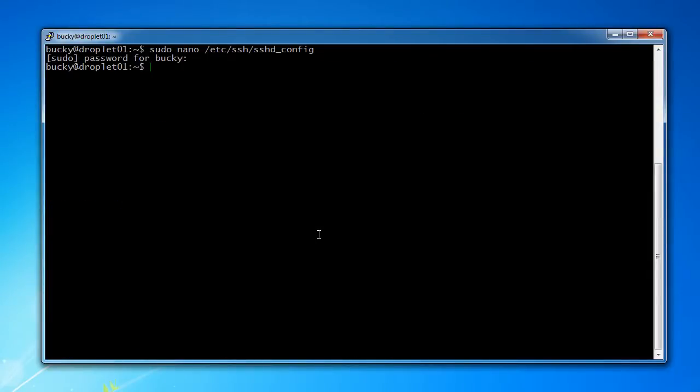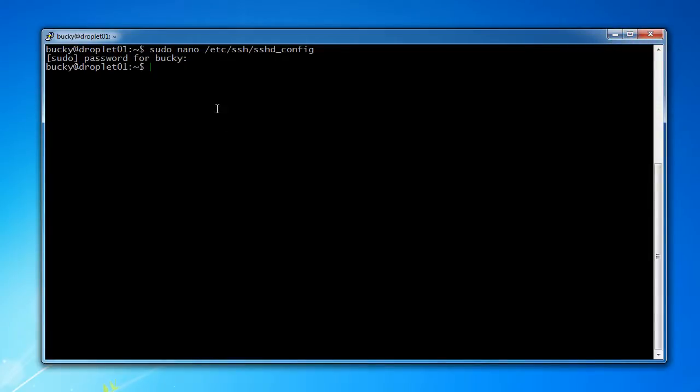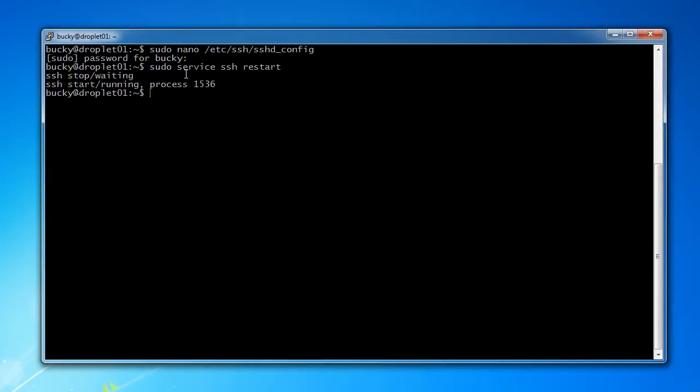So now whenever we connect to this server again, we have to remember to connect to port 7777. Now before we just close out of this terminal right here, we probably want to test and make sure that it works. And before we even do that, we actually need to restart. So sudo service ssh restart. And after we restart SSH, then our new changes are going to be taken into effect.